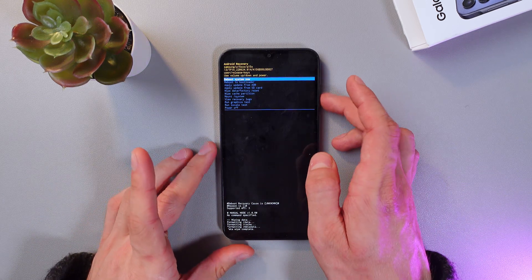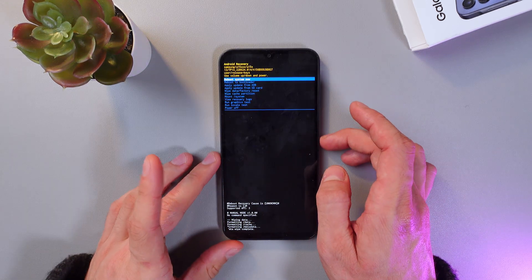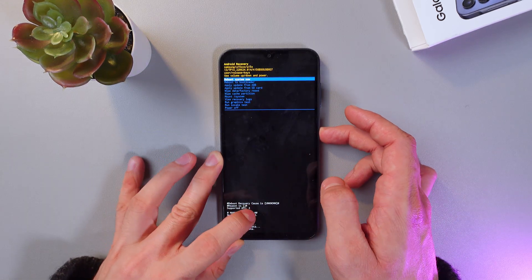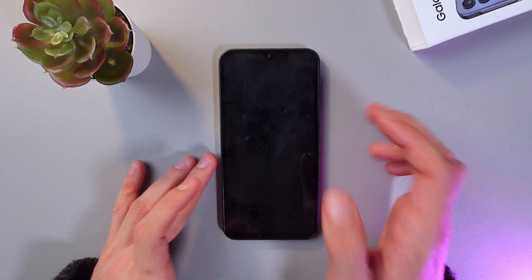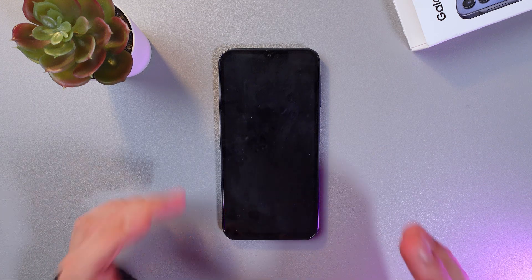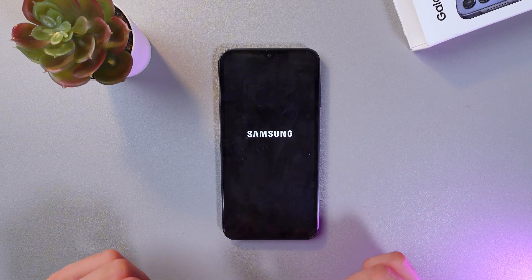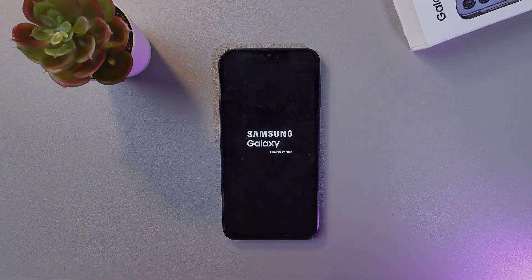Now select reboot system now and press power. And that's it. I hope this video was helpful. Thank you so much for watching and have a great day.